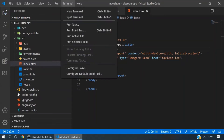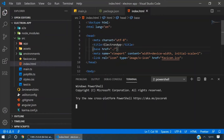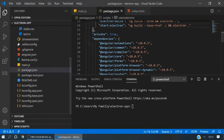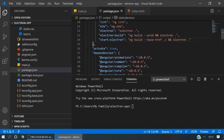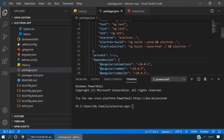Now go to your terminal. Here we will run the command 'electron build' to build this project and run Electron.